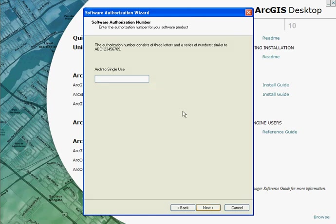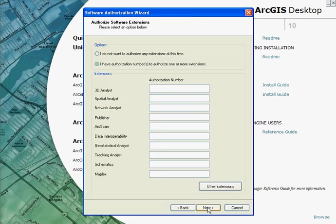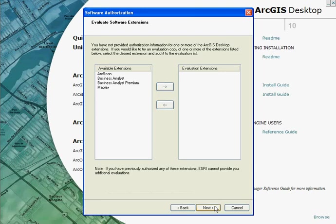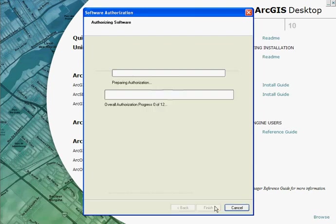Enter your ESU number here. And any extensions can be authorised here. You are also given the option to evaluate any extensions which you don't already own.